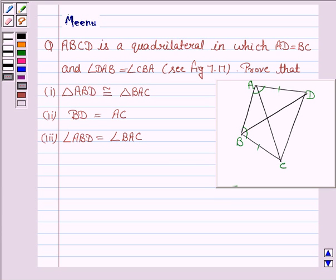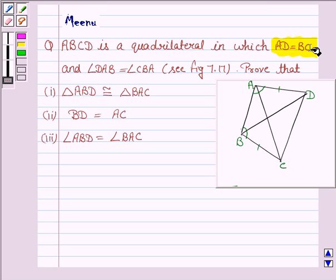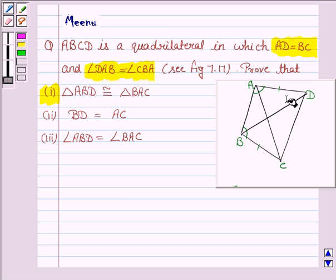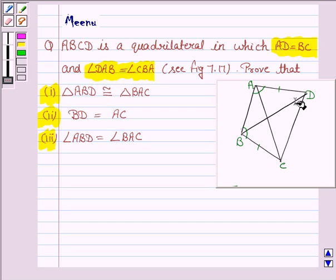Hello friends, let's discuss the following question. It says ABCD is a quadrilateral in which AD is equal to BC and angle DAB is equal to angle CBA. Prove that triangle ABD is congruent to triangle BAC, and BD is equal to AC, and angle ABD is equal to angle BAC.